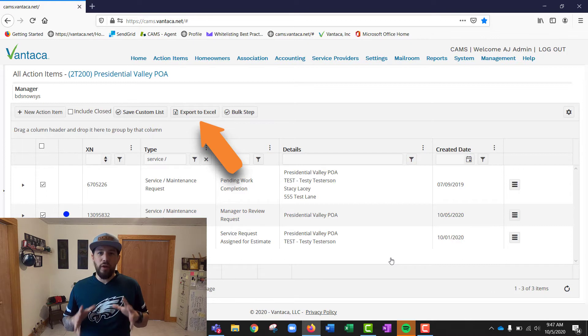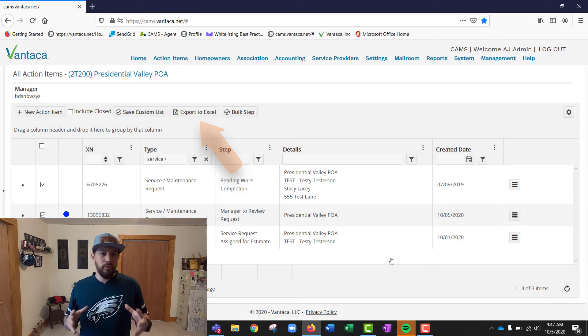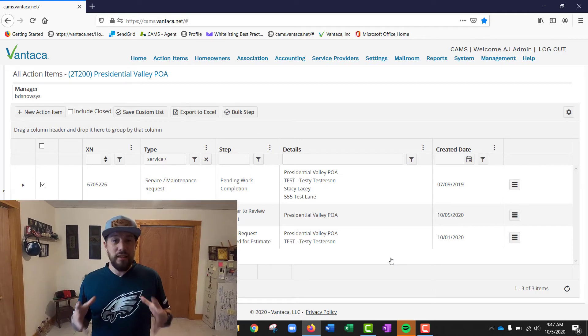The export to Excel button is awesome. For those boards that want specific reports on what action items are open, how many service requests you have, or how many invoices were paid between January and June — pull all that from the all action items page and hit export to Excel. You can send that spreadsheet directly to the board or whoever's asking.